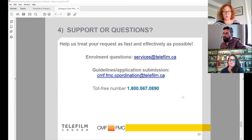Can a pitch page with an image be included in the application? Yes, sure.